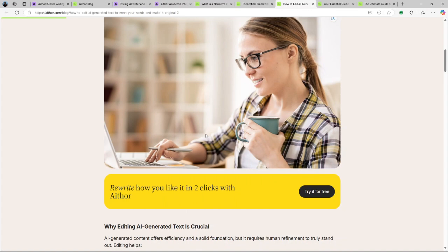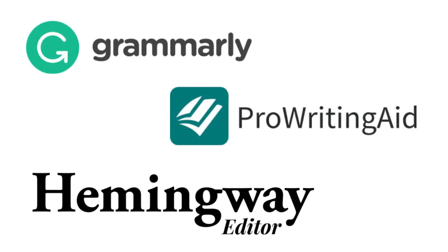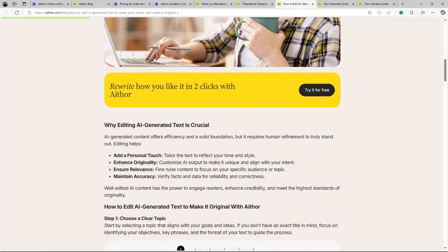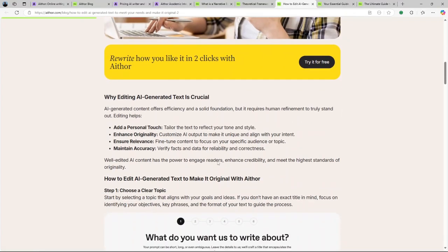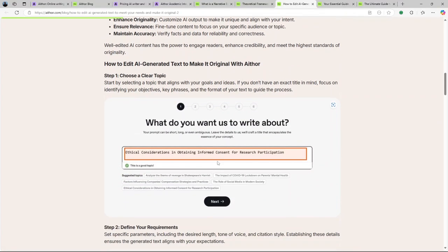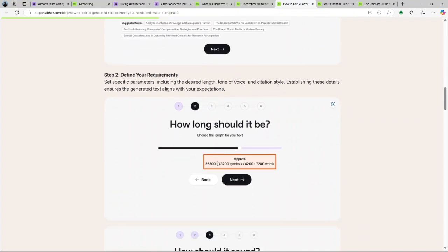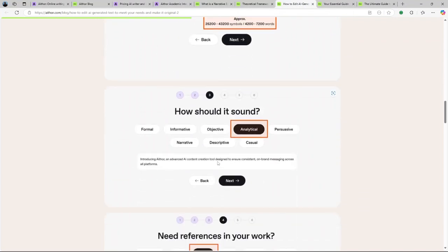If you're looking to try other alternatives, you may explore Grammarly, ProWritingAid, and Hemingway Editor. Thank you for watching this video. Please like and share if you found it helpful, and don't forget to subscribe to our channel for more updates.